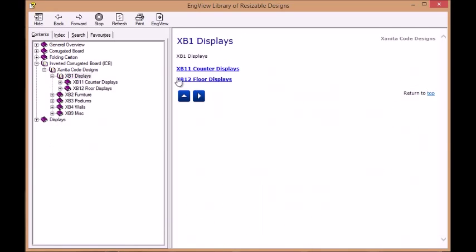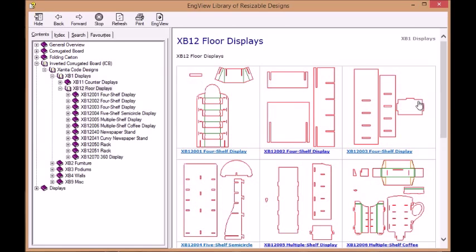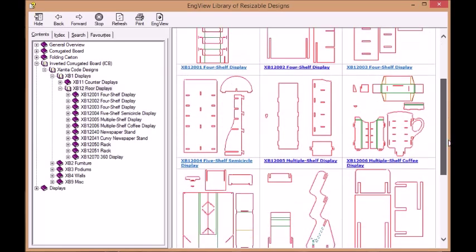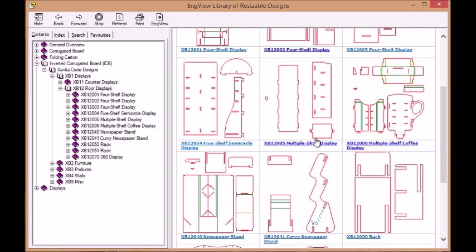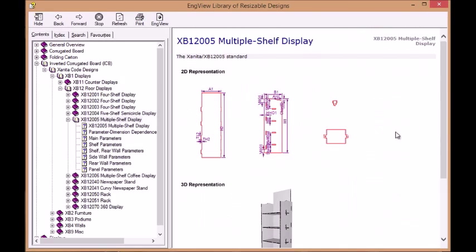How do we do that? As an example, let's take a look at a multiple shelf display.